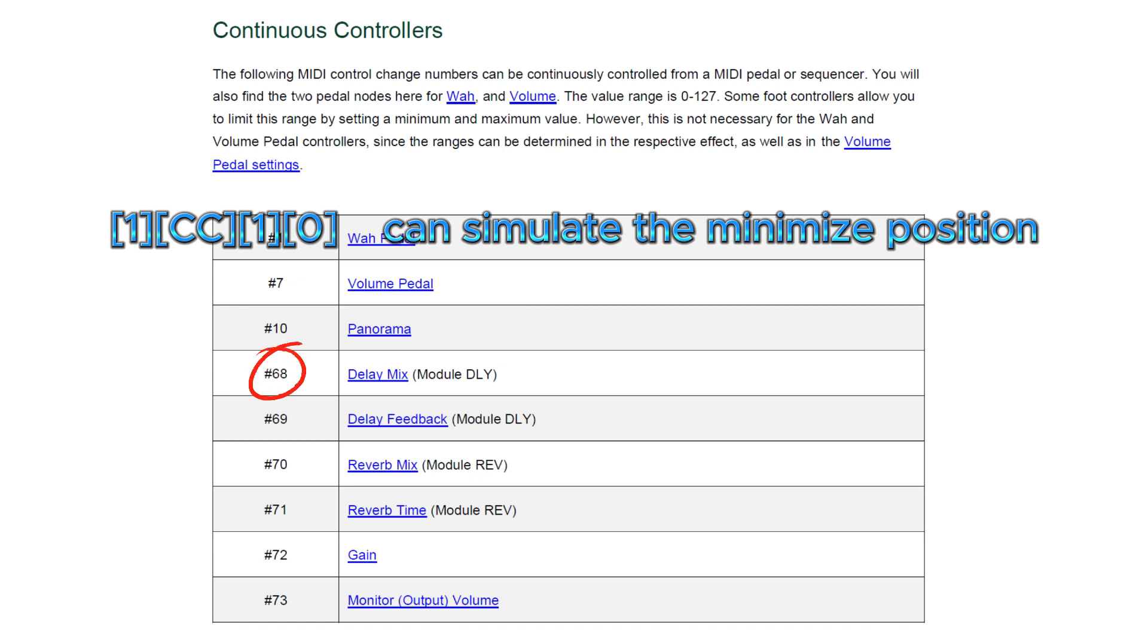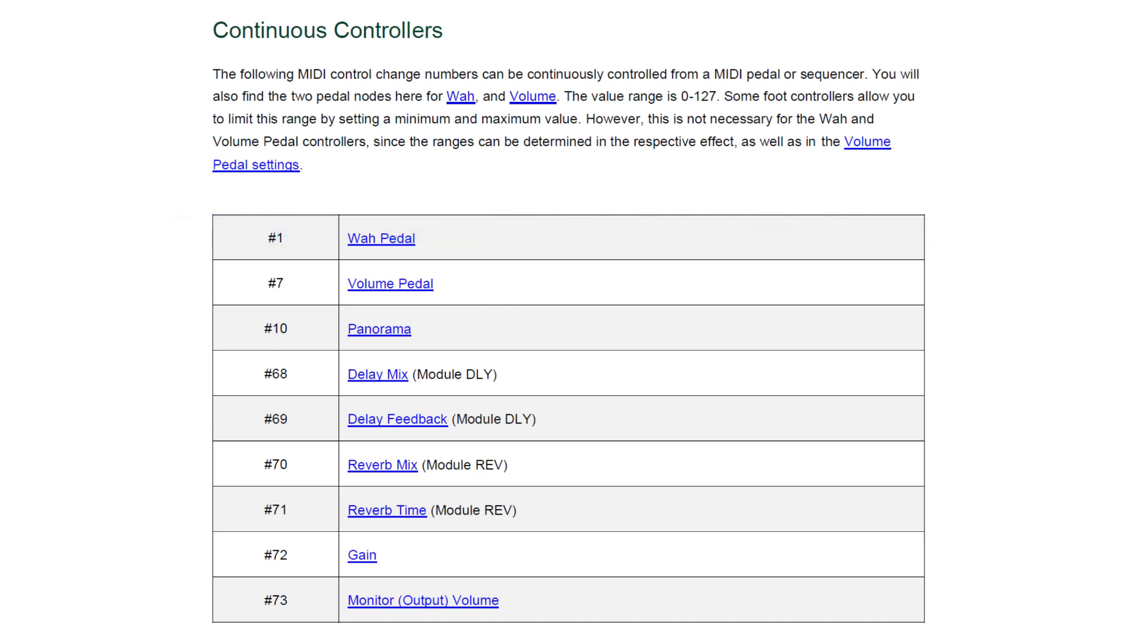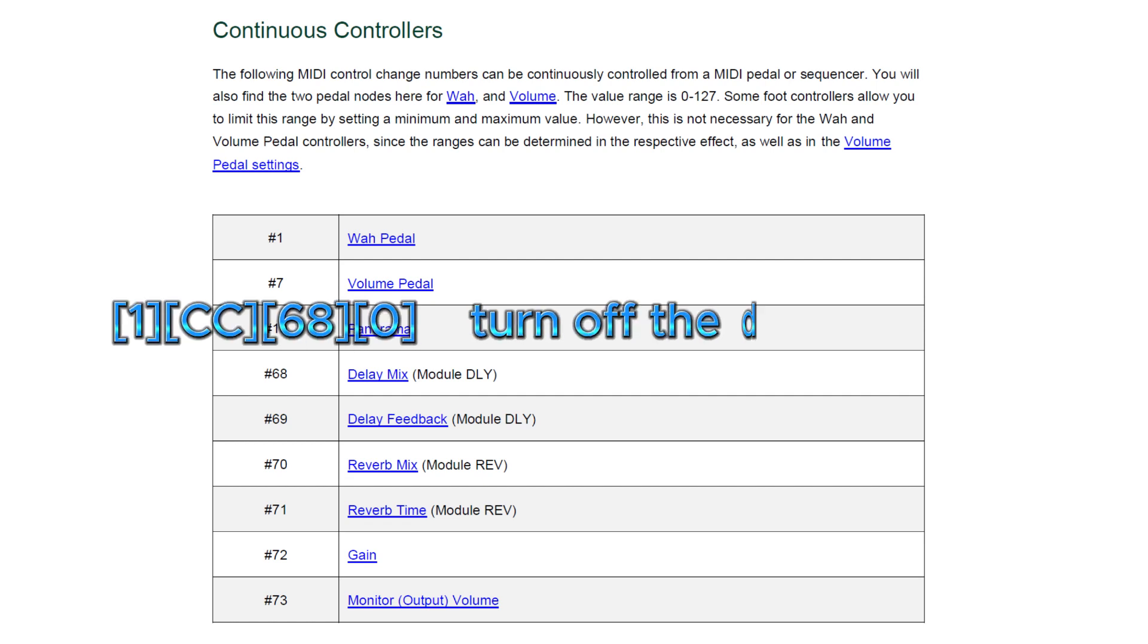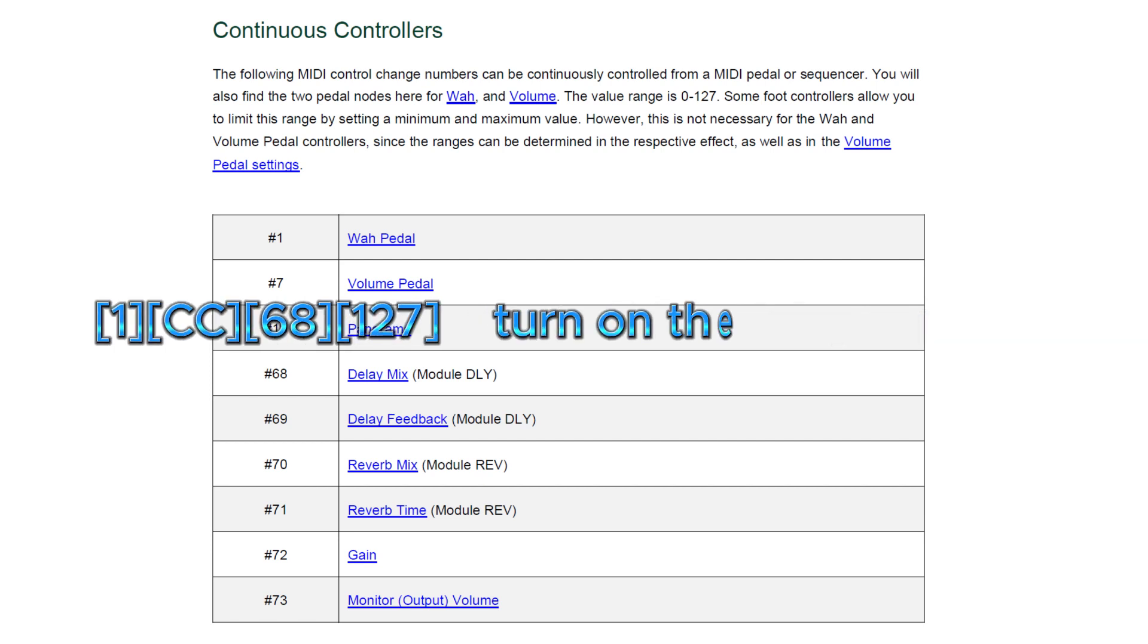CC68 can be used to control the DLY delay module switch. Sending CC68, 0 can turn off the delay module while CC68, 127 can turn on the delay module.